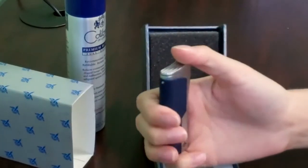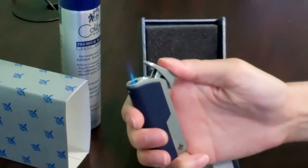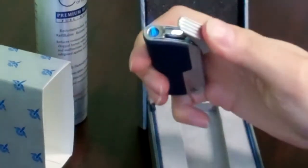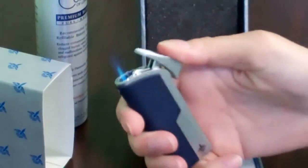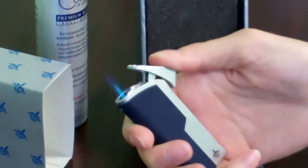The lighter itself is a single jet flame. It's wind resistant and as you just saw, it's a single action ignition.